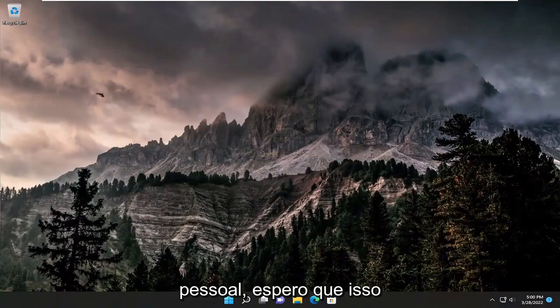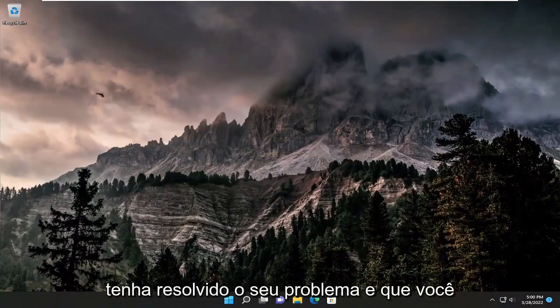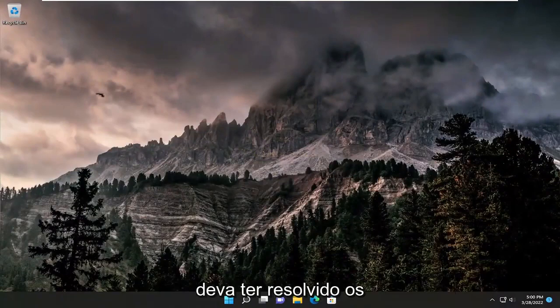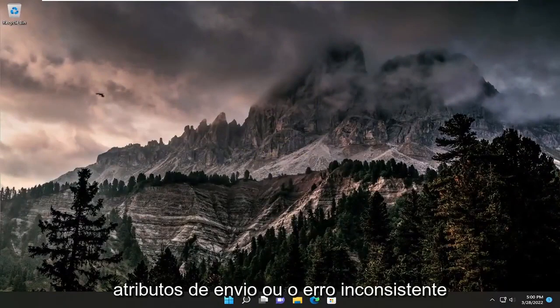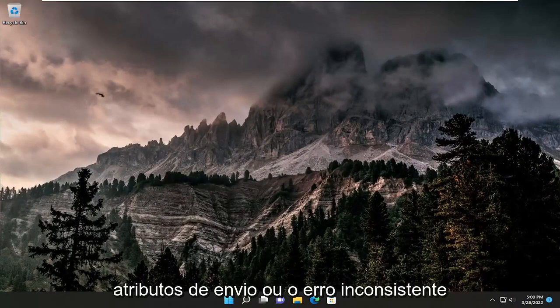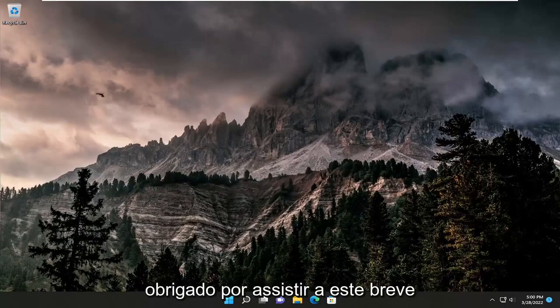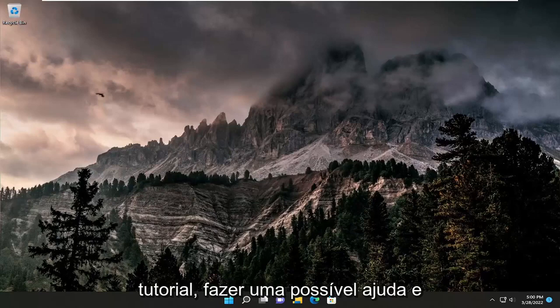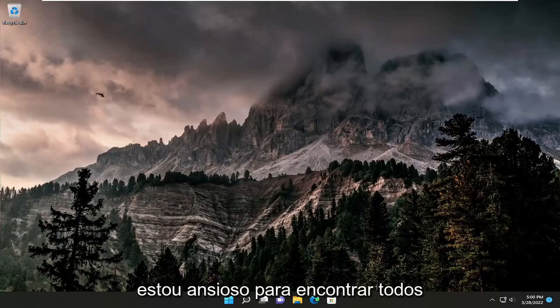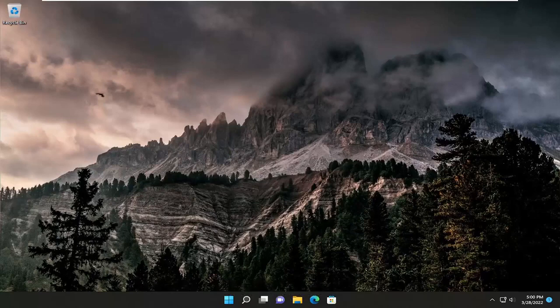And there you go, guys. Hopefully that was able to resolve your problem and you should have resolved the extended attributes are inconsistent error on your Windows computer. As always, thank you for watching this brief tutorial. I hope it was able to help you out and I look forward to catching you all in the next tutorial. Goodbye.